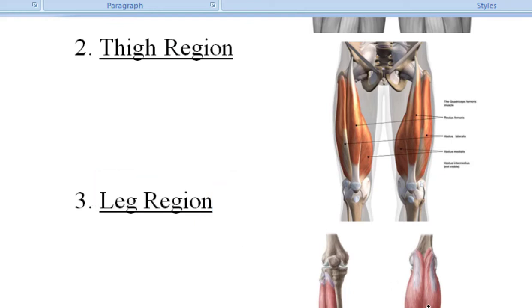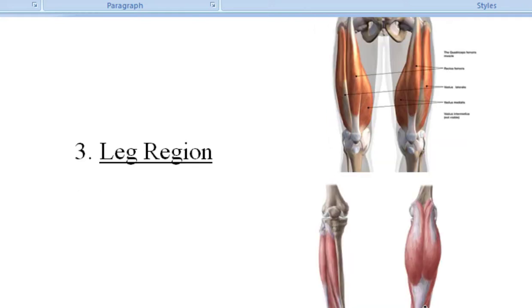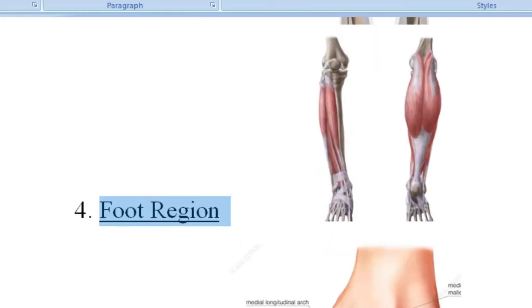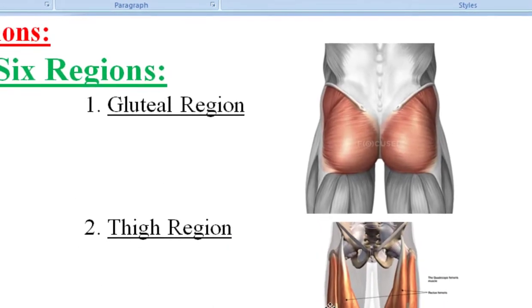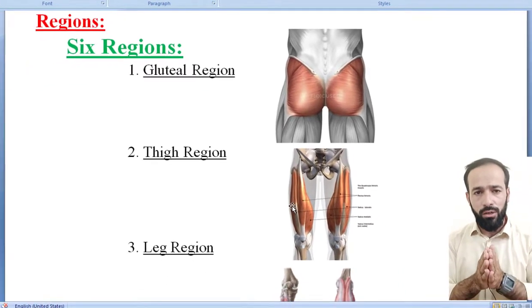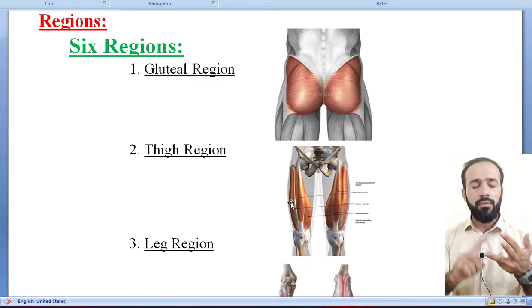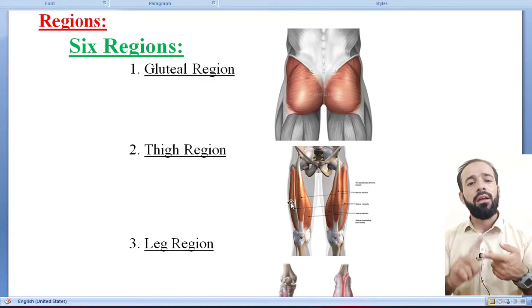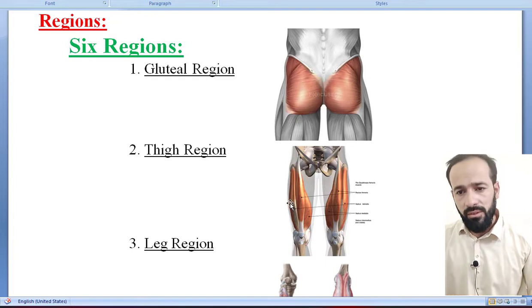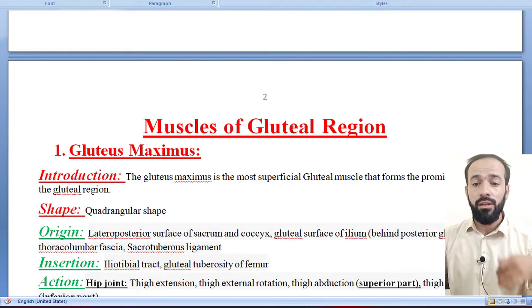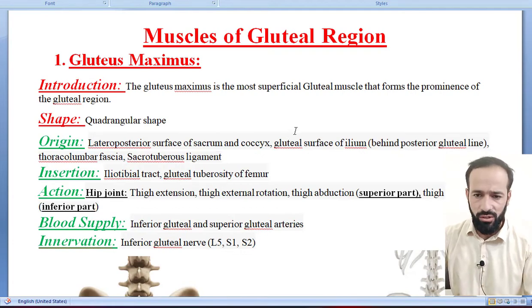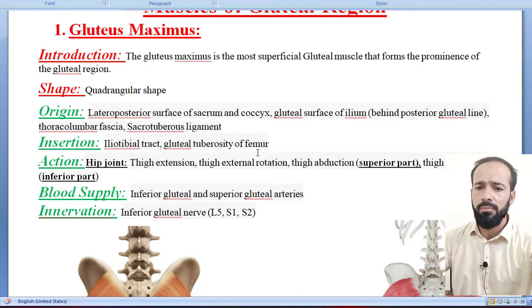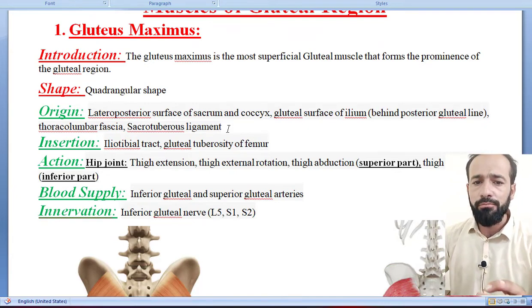The muscles in the leg region are present in the posterior compartment and the anterior compartment of the leg region. And then there is your foot region — certain muscles are present in your foot also for the movements. So we are showing those muscles with some introduction, nothing very deep.